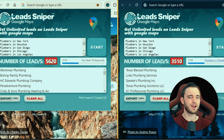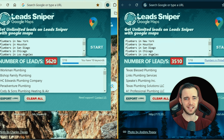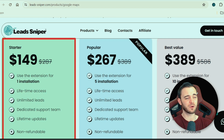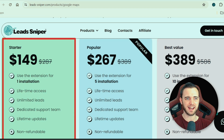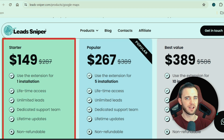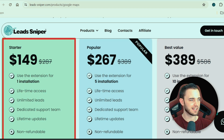Let's look at the pricing for the Lead Sniper Google Maps Scraper in comparison to OutScraper, because OutScraper is ridiculously expensive by comparison. The Lead Sniper pricing is incredibly cheap. Even though it's three digits in dollars, if you're generating tens of thousands of leads every few hours and you close one of those leads, you're going to make 10x what you paid. The starter package gets you one installation — one browser running this — with lifetime access. No subscription, no recurring fees: lifetime access to unlimited leads. This is why it's my favorite tool ever for lead gen.